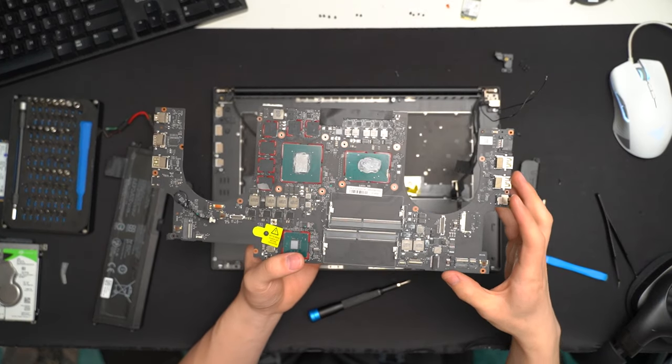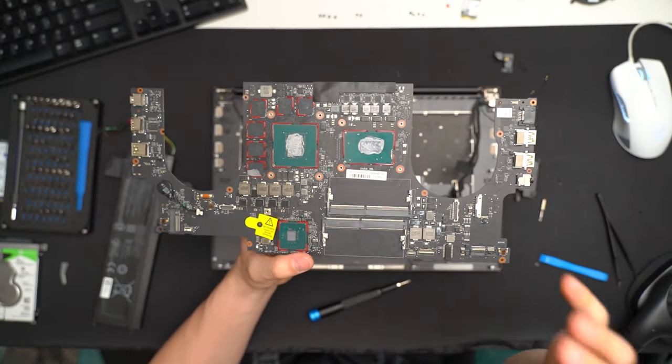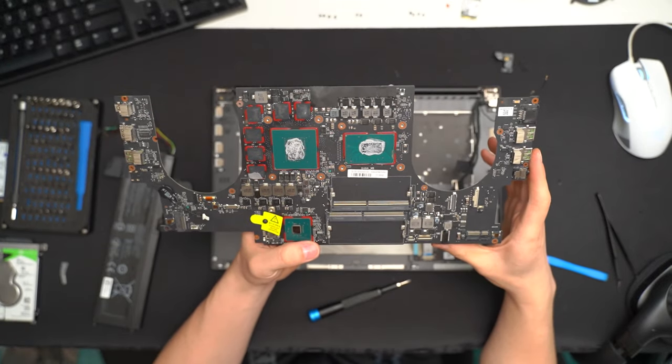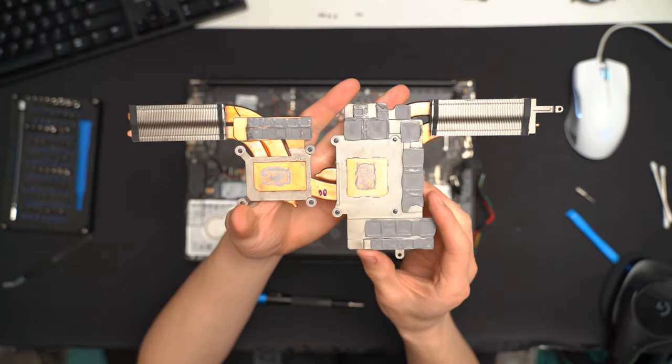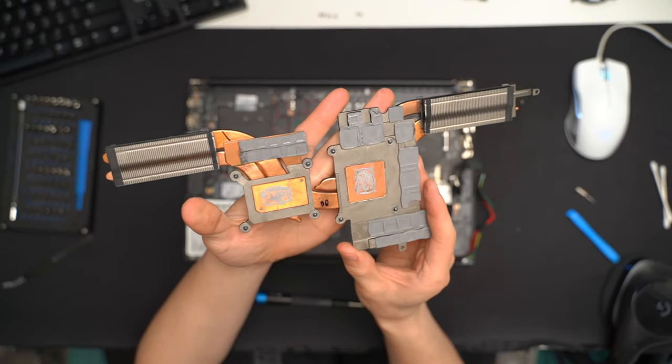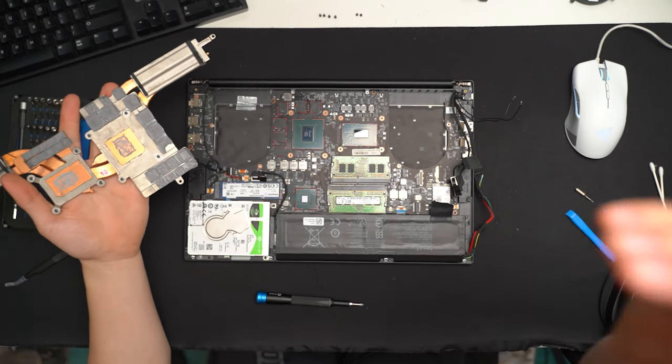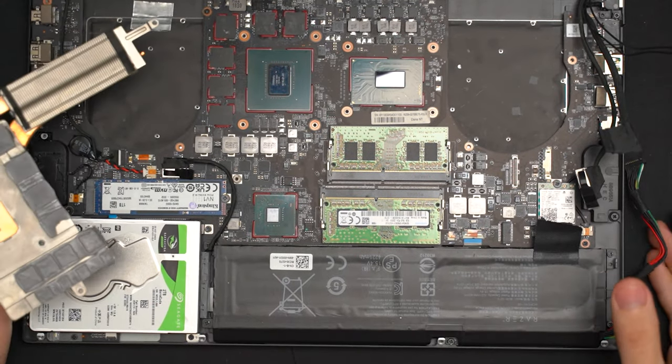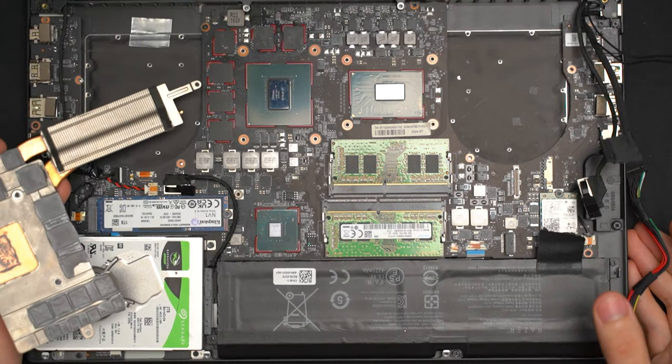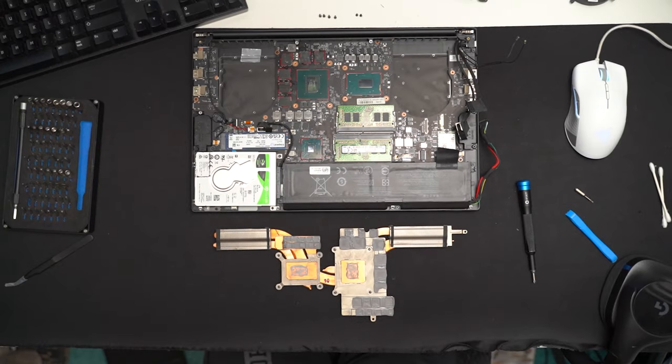So, after about 40-45 minutes, I have the original main board out. The other thing I'll have to do is clean up this old thermal paste. The new board came with no thermal paste on it. So, I'll have to add my own.